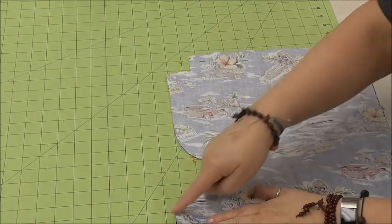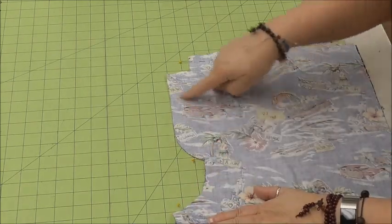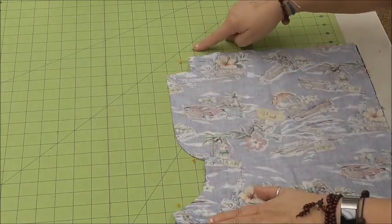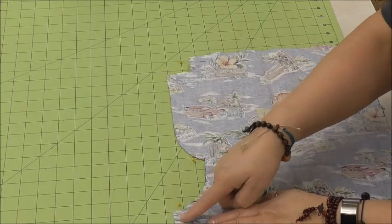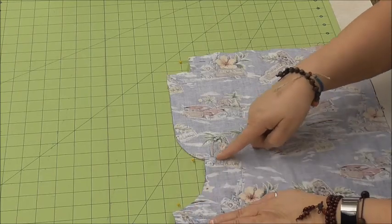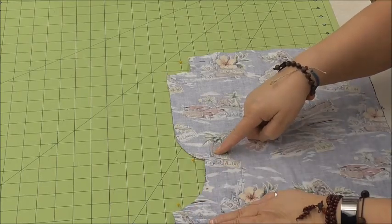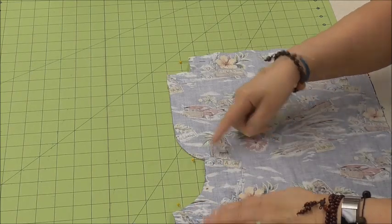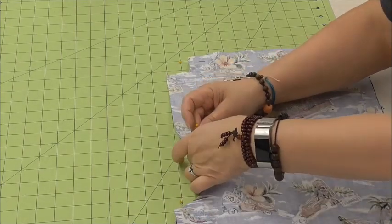I'm not going to stitch around this like here. I'm going to actually stitch up here to this dot, and stop, and backstitch.